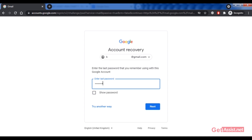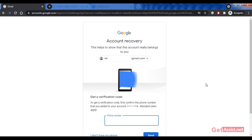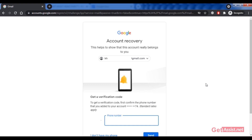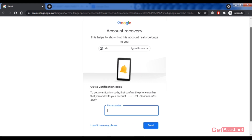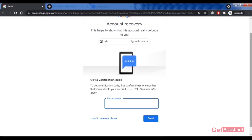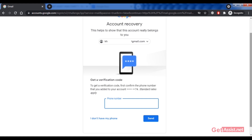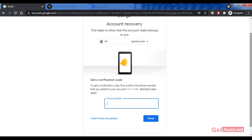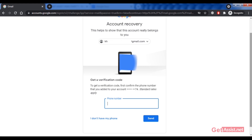The first option you get is to receive a code via your phone number. You enter the phone number linked to your email account, and you'll get a verification code on that phone number. Enter the code to recover or reset your Gmail password. That's one simple method. If you don't have your phone number linked, or don't have access to it, click 'I don't have my phone.'